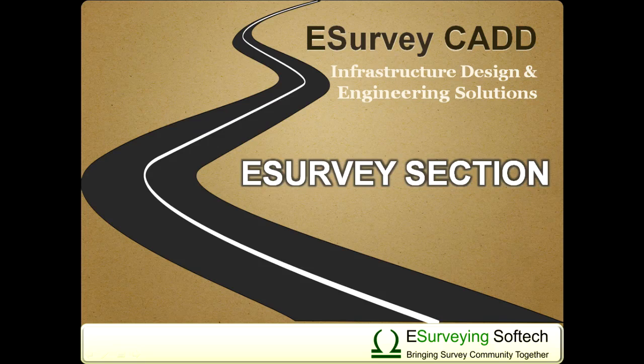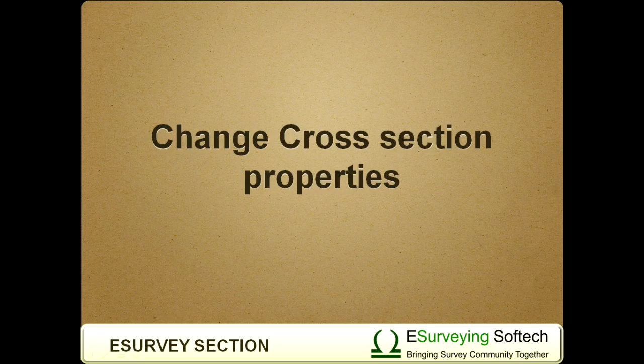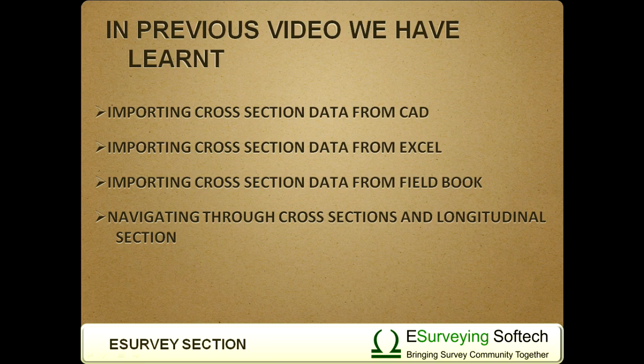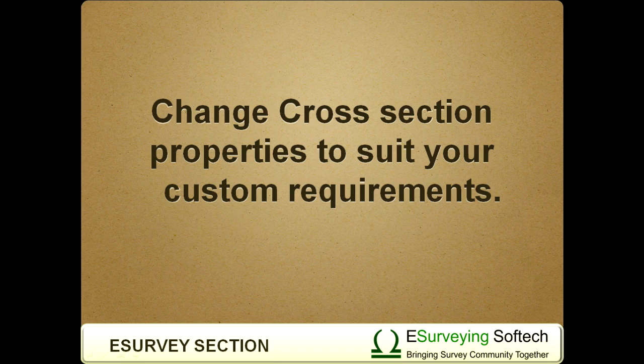Hello everybody, welcome to this video tutorial about changing cross-section properties. In the previous set of videos, we have learned how to import data from CAD or from Excel and create cross-sections easily in eSurvey CAD. In this video, you will learn how to change cross-section properties to suit your custom requirements.